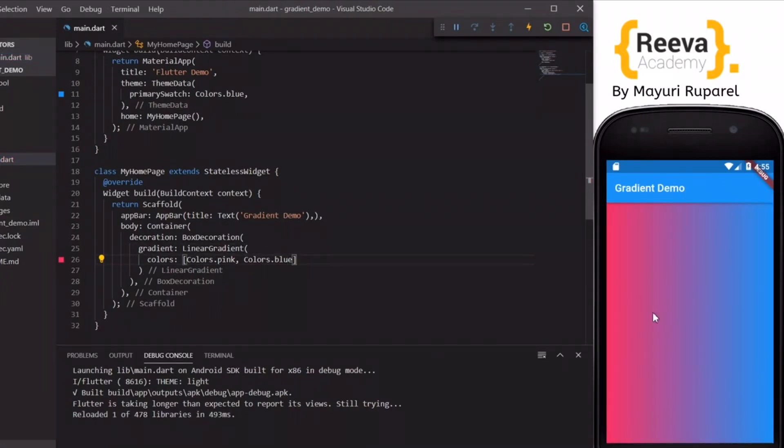So now when I save and hot reload you can see that this is a nice gradient appearing on our screen.